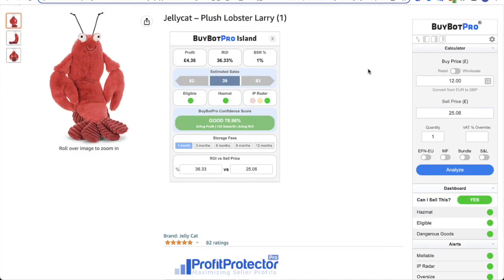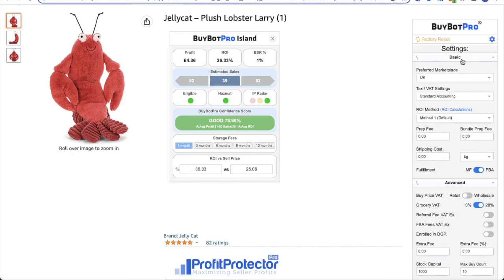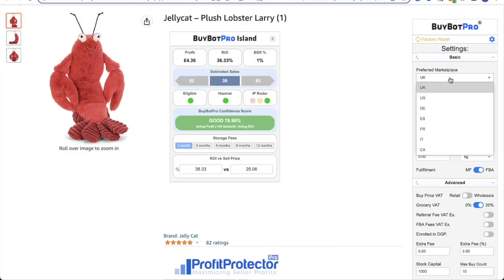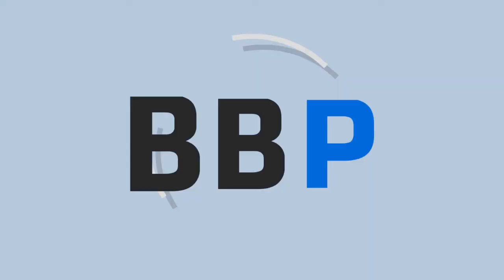And the last thing I want to touch on is the multiple marketplaces that you can use BuyBot Pro for. Obviously I'm in the UK, so I've had my default marketplace set to the UK, but you also have the US marketplace, as well as multiple EU marketplaces, and also the Canadian marketplace. Definitely check out our other training videos if you are new to BuyBot Pro, or our other YouTube videos if you'd like some more information and more detail about all of the features. Any questions just drop an email to info at buybotpro.com. Thanks for watching, and I'll see you soon.